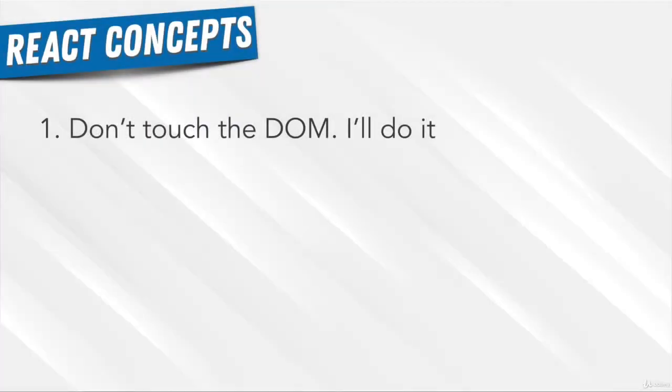We learned that React had this revolutionary idea: let me handle the DOM updates. I know the best way to do them, the most efficient way - you don't have to do that.